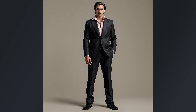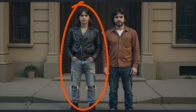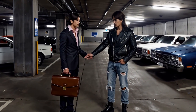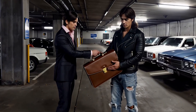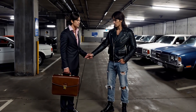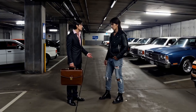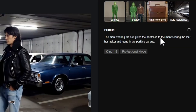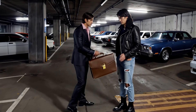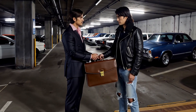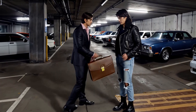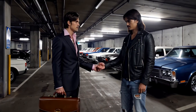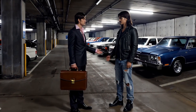Next I wanted a guy in a suit to meet a guy in a leather jacket and ripped jeans to exchange a briefcase in a parking garage. It starts off really weird, and the characters aren't very consistent, but we do end up with the suited guy handing the briefcase to the leather jacket guy. Tweaking the prompt introduced a third guy — a clone of the suited man — who steps behind the main character and then disappears. My last attempt has them looking like they might be trying to shake hands, but it's not working.